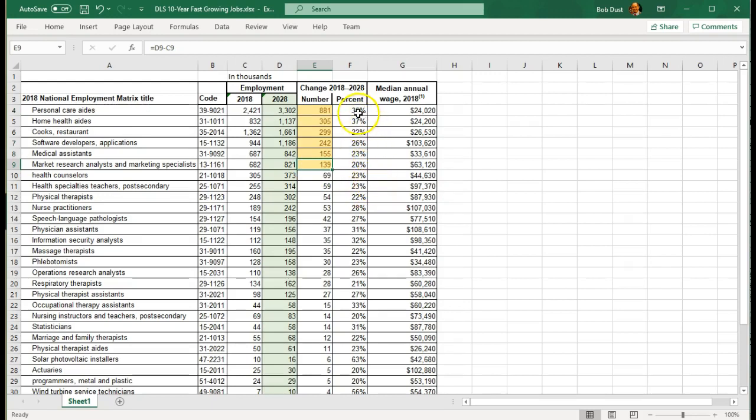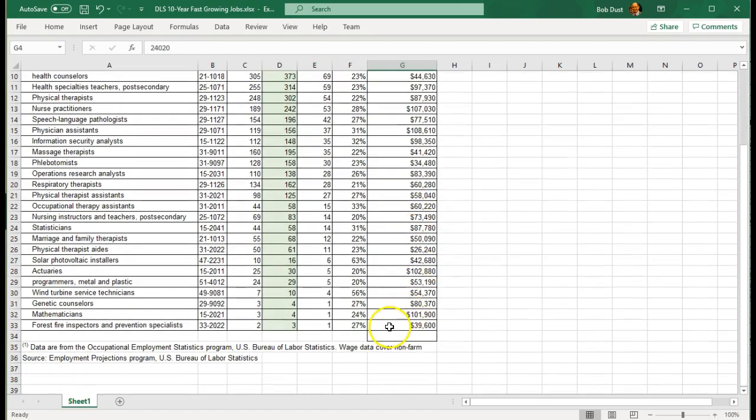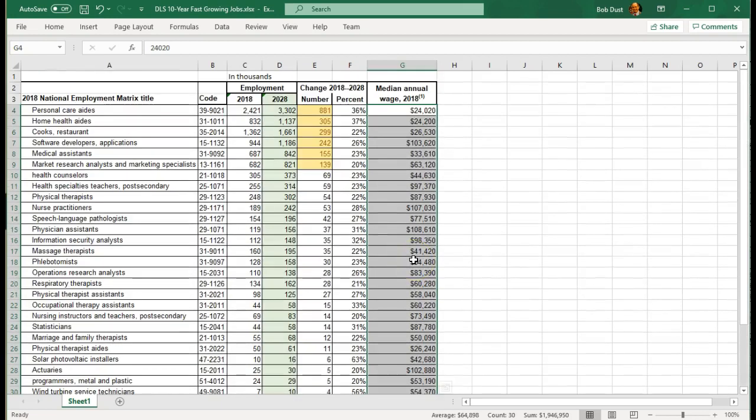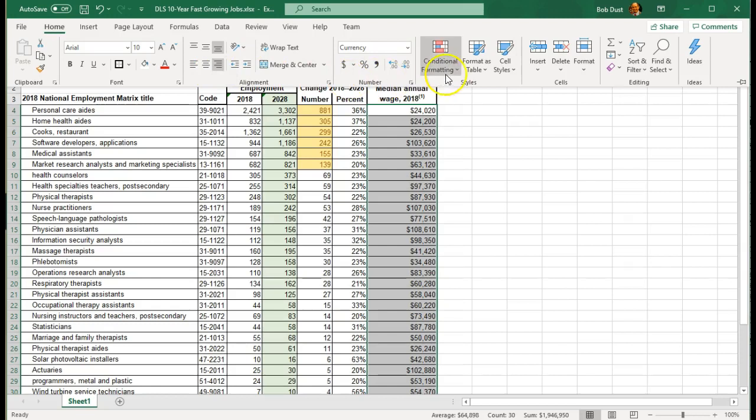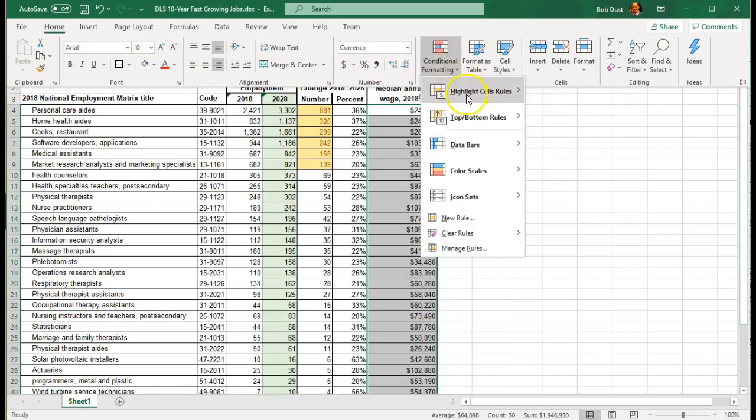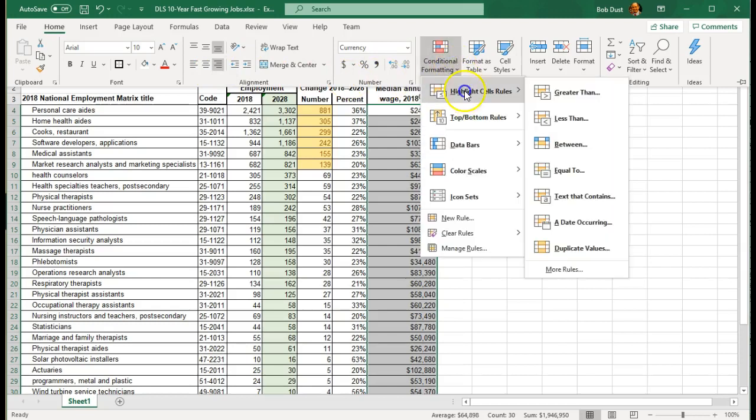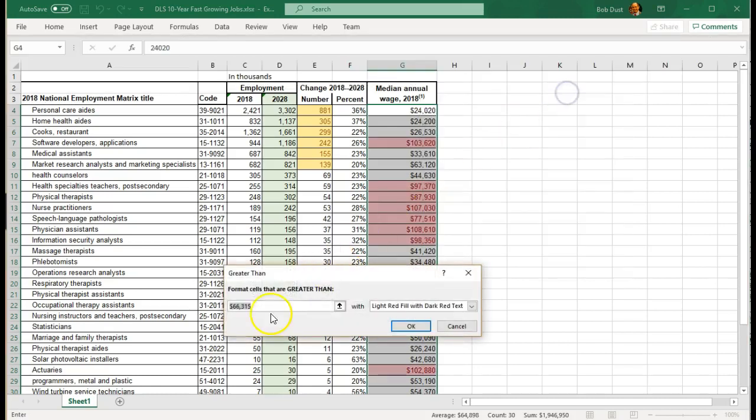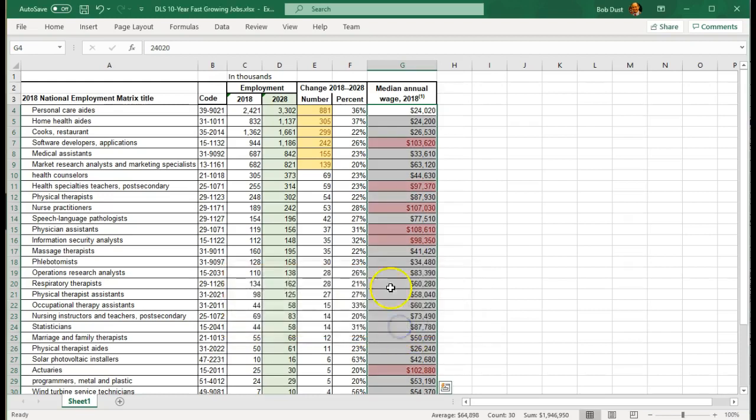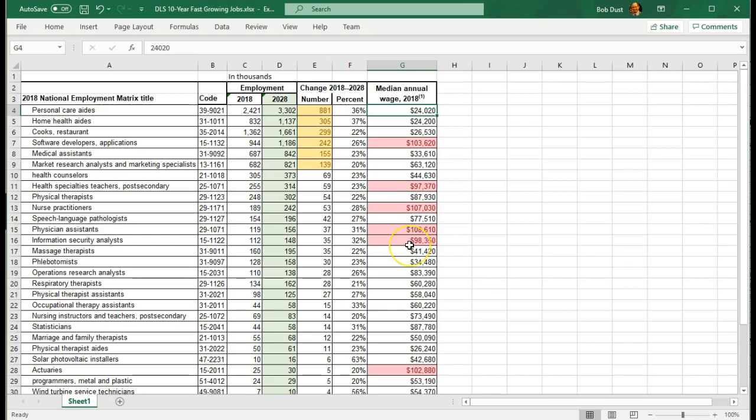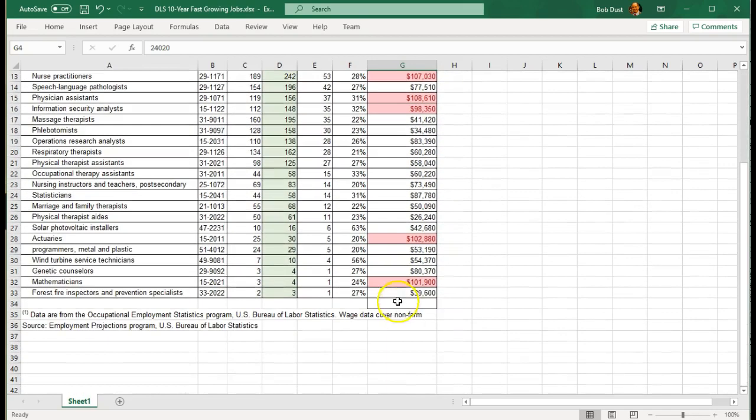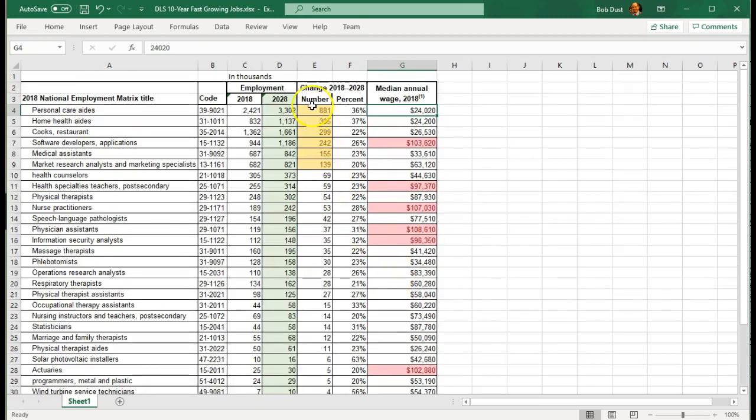The next thing I want to do is I want to do something similar. But I want to know which jobs are the highest paying. Because growth without pay is not so great. We're going to conditional formatting. This time I want to know everything more than $90,000. We'll leave it light red. And now we see the jobs that stand out to us because they are more than $90,000. So these are the ones with the most growth. These are the ones that are the highest paid.